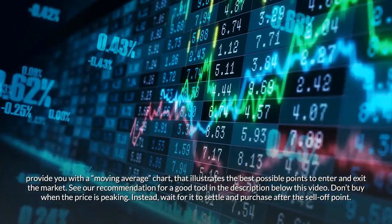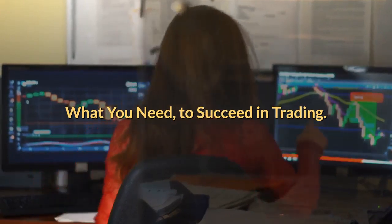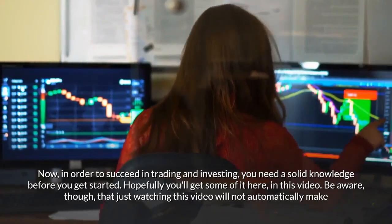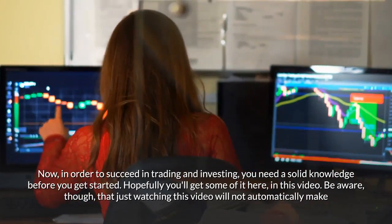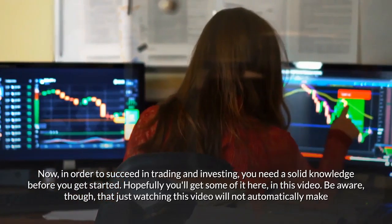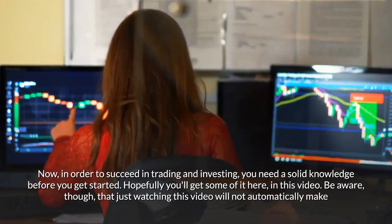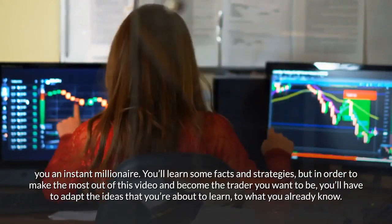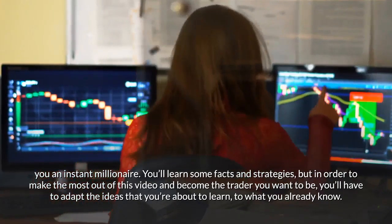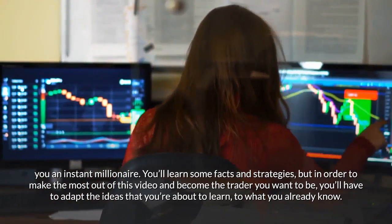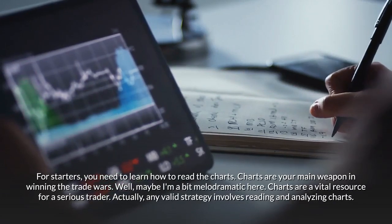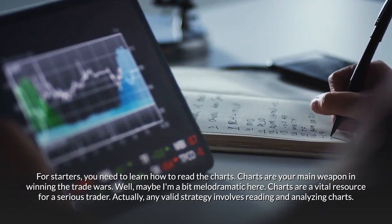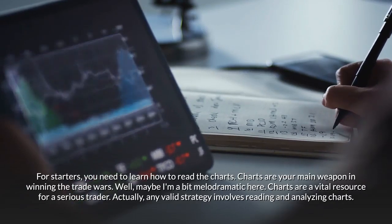To succeed in trading and investing, you need solid knowledge before you get started. Be aware that just watching this video will not automatically make you an instant millionaire. You'll learn some facts and strategies, but you'll have to adapt the ideas to what you already know. For starters, you need to learn how to read charts — charts are a vital resource for any serious trader.